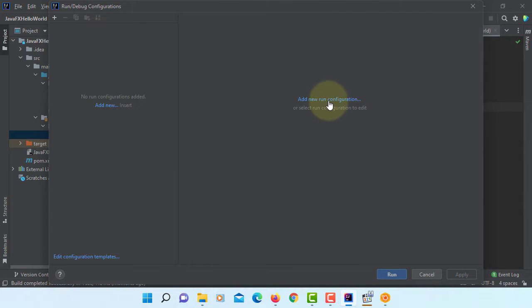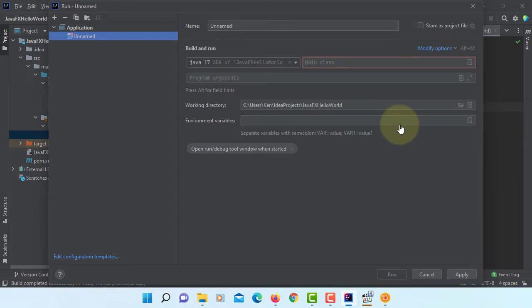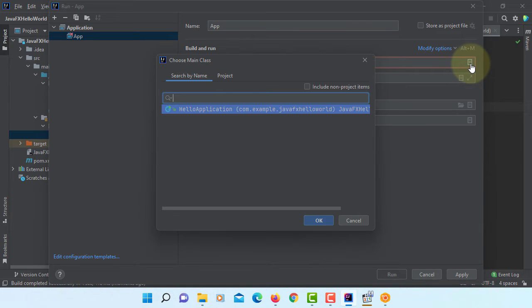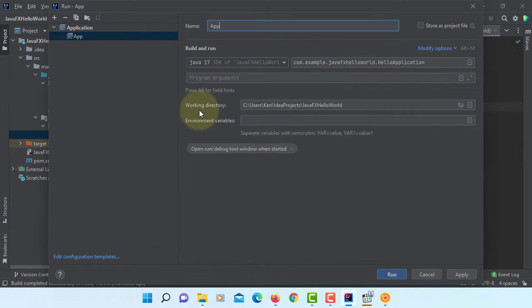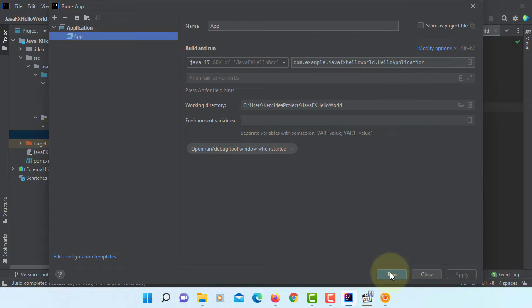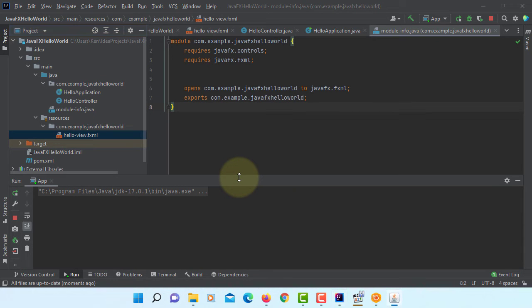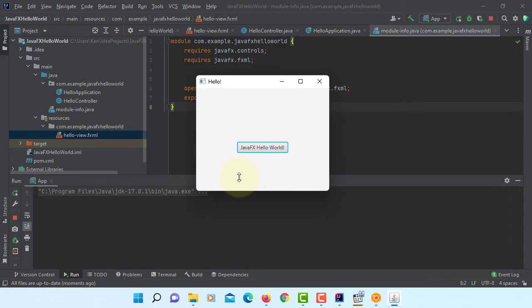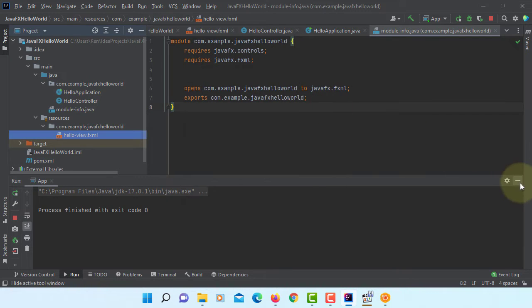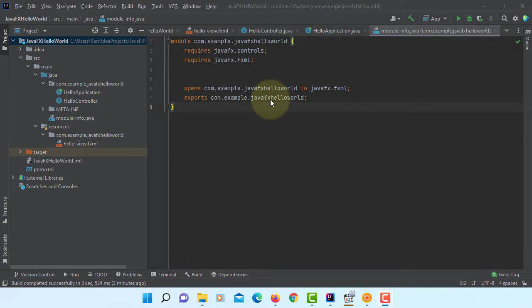Edit configuration, add new configuration, application. You can name it as app, JDK 17. Main class is HelloApplication. Apply. Run. This is the one. Welcome to JavaFX application. So this is how you can create a simple JavaFX application using SceneBuilder 17.